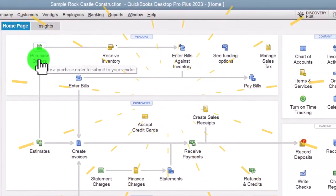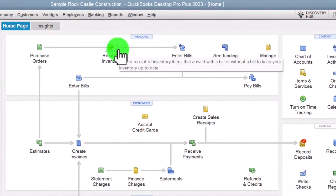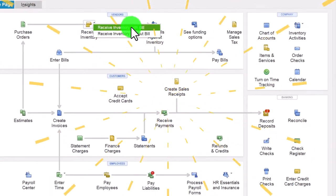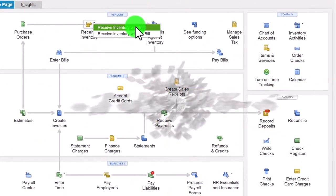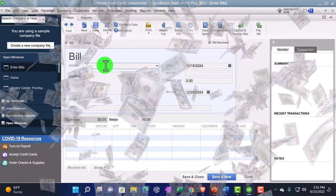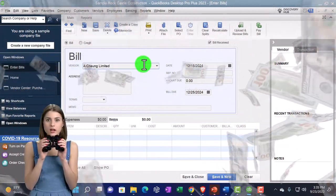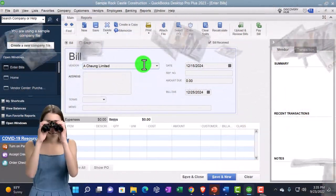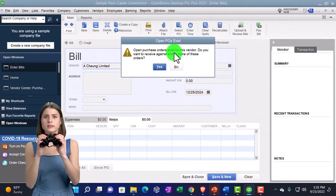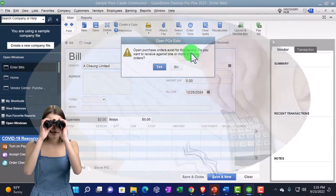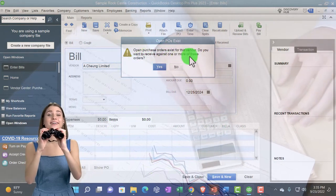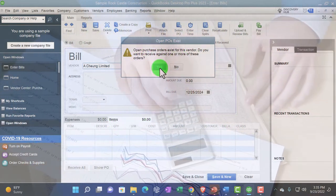Going back to the home page, let's imagine we're receiving the inventory with a bill — that's the typical process. I'll paste the vendor in here, and when I hit Tab, QuickBooks says there's an open purchase order for this vendor: 'Do you want to receive against one or more of these orders?' I'm going to say yes.